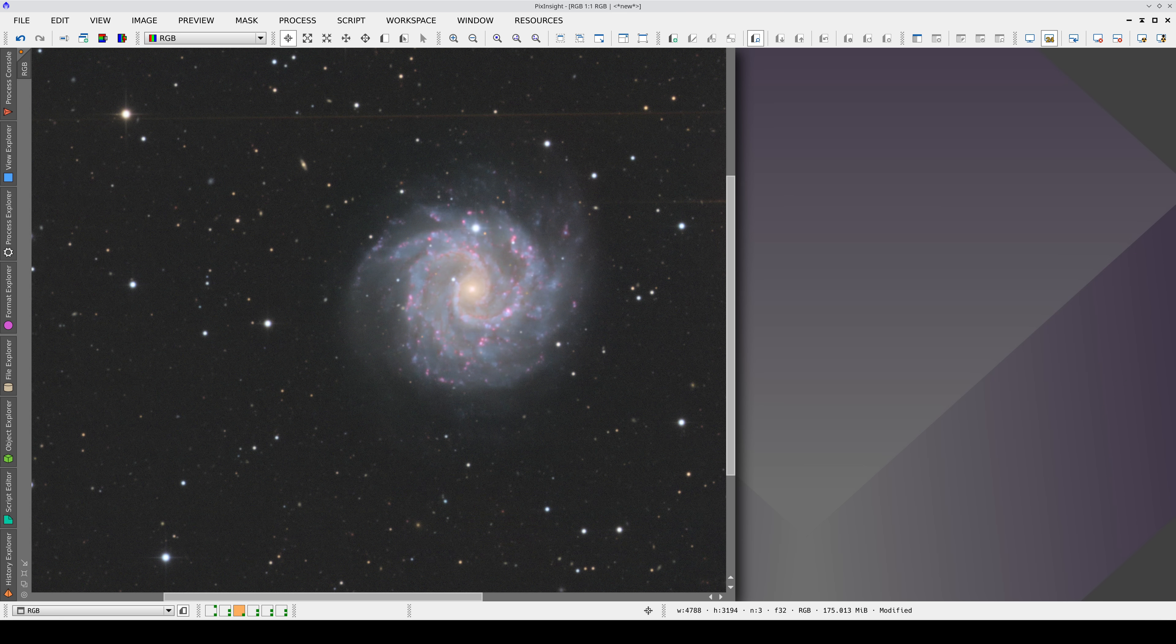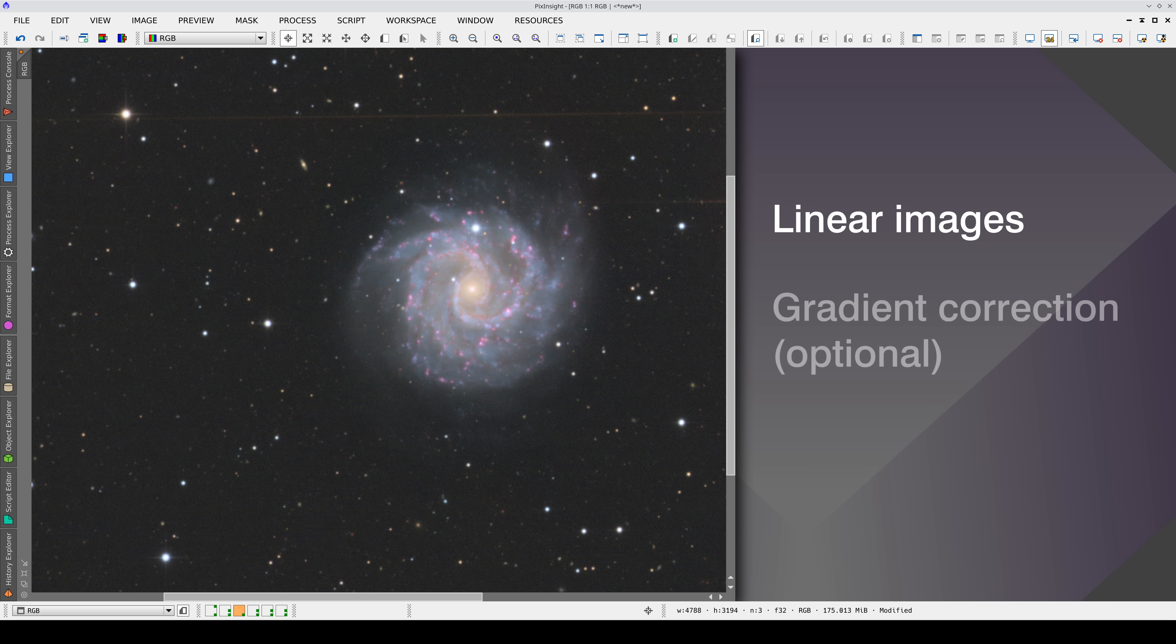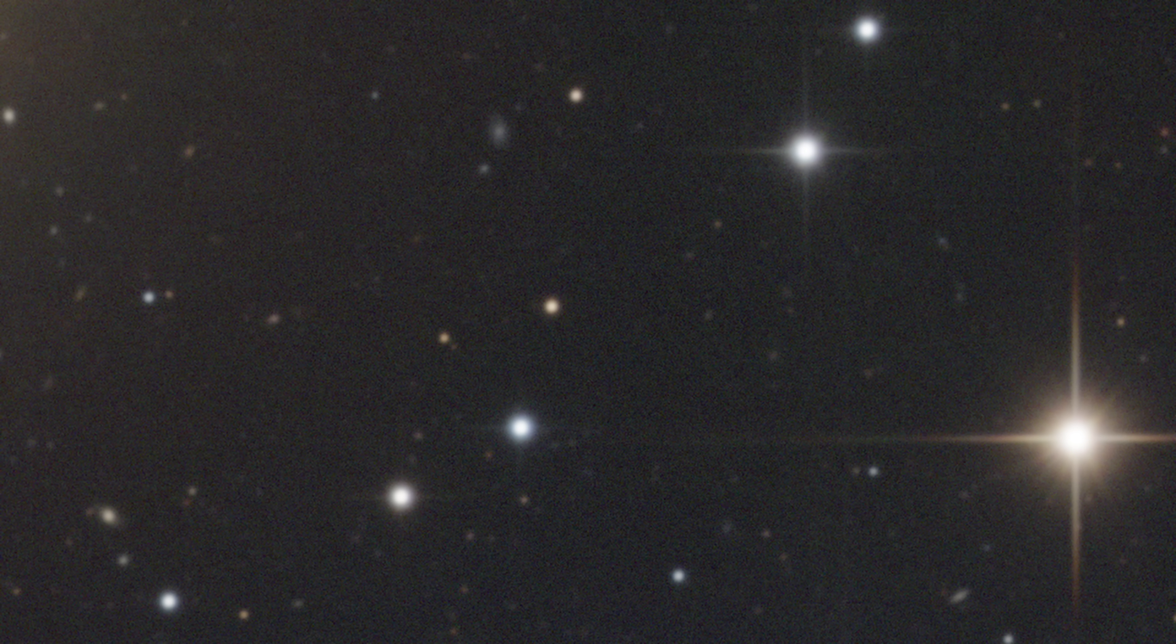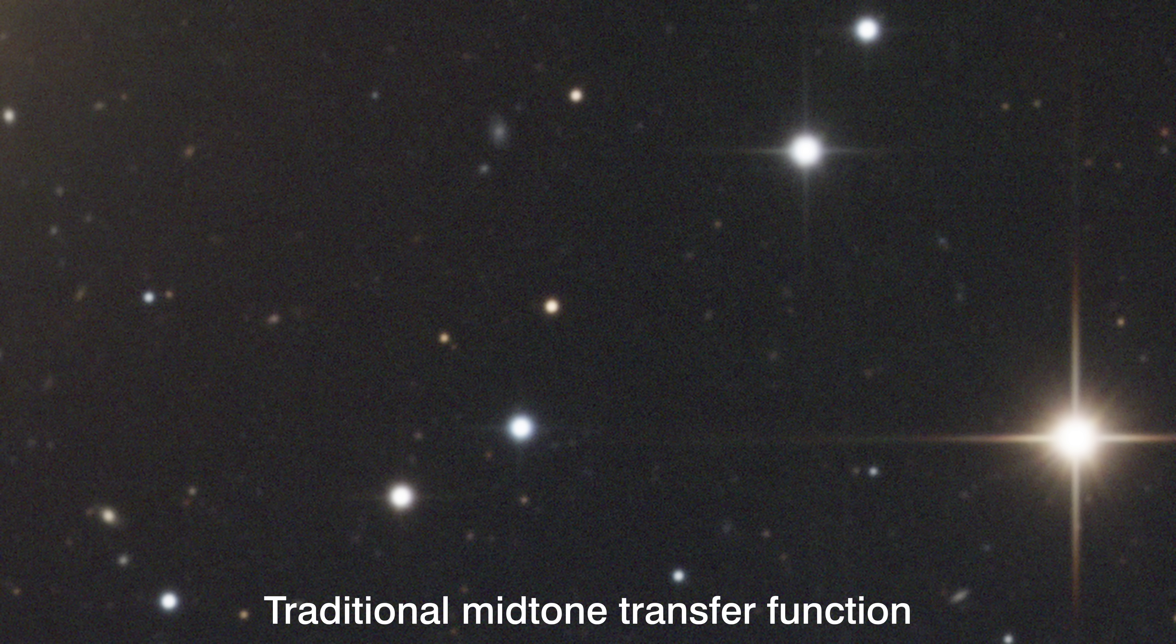The input images of MES must be linear, and in the case of color images, the color must already be calibrated. MES avoids excessive brightening of the stars, especially compared to traditional mid-tone stretching using histograms.